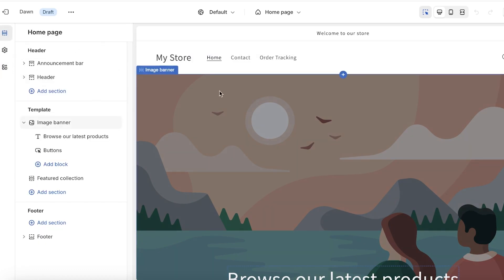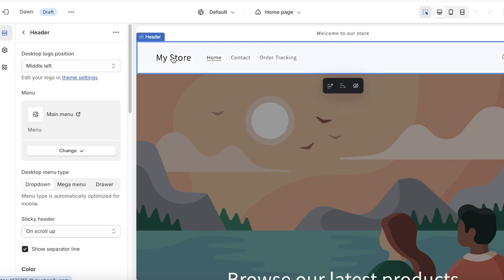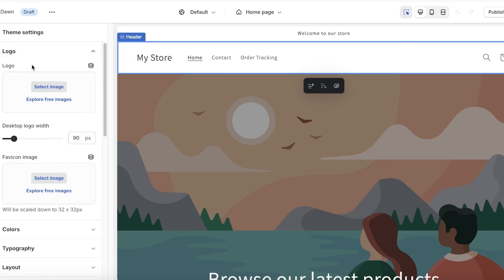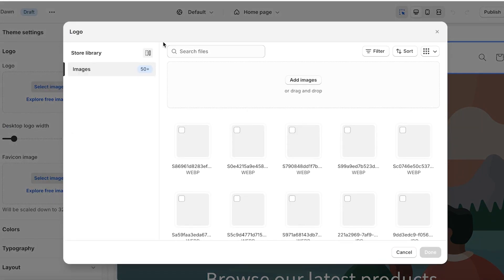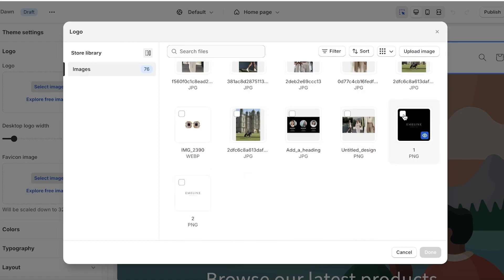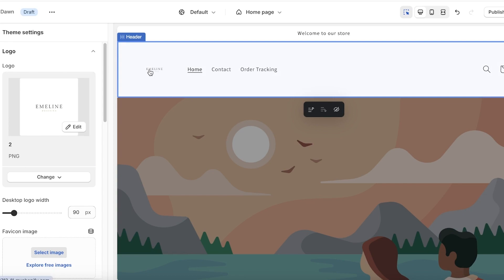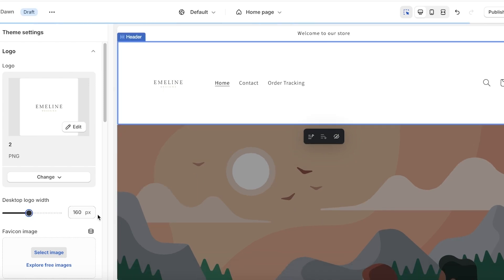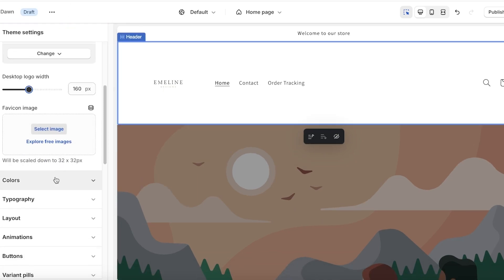Before editing sections, we'll customize the header. Our logo hasn't been inserted yet, so click on Theme Settings on the left, then click on Logo, then Select Image, and upload your image by clicking Add Images. Once uploaded, you can choose the size — I'll set mine to 160 pixels, which is the size it will appear on desktop.